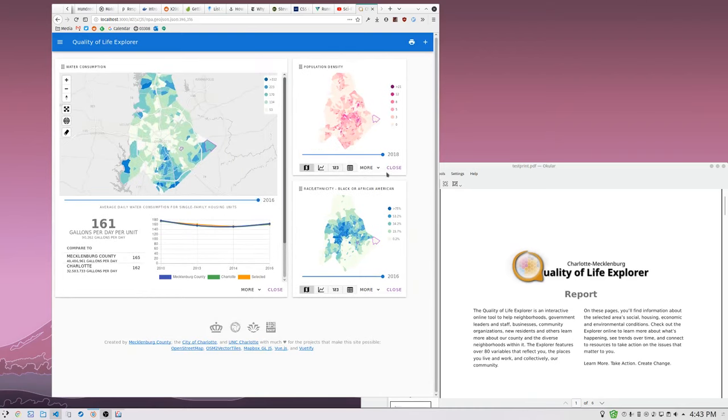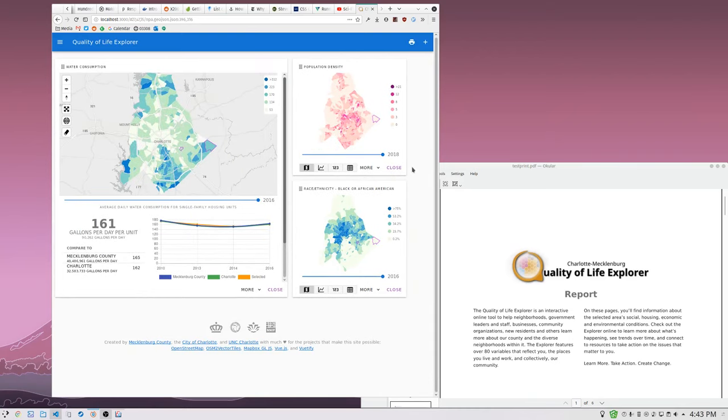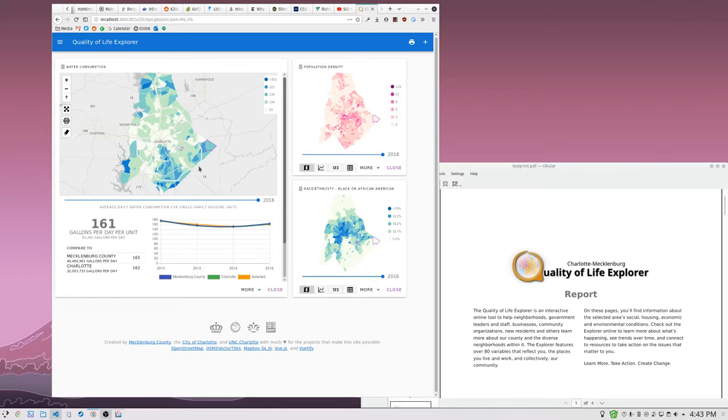Whenever I would drag a map over here, I would see that the Mapbox GL map was too small. It turns out Mapbox GL has a listener on the window resize event, and when the window resizes, it will fire a map resize which makes the canvas go to the size of its container.